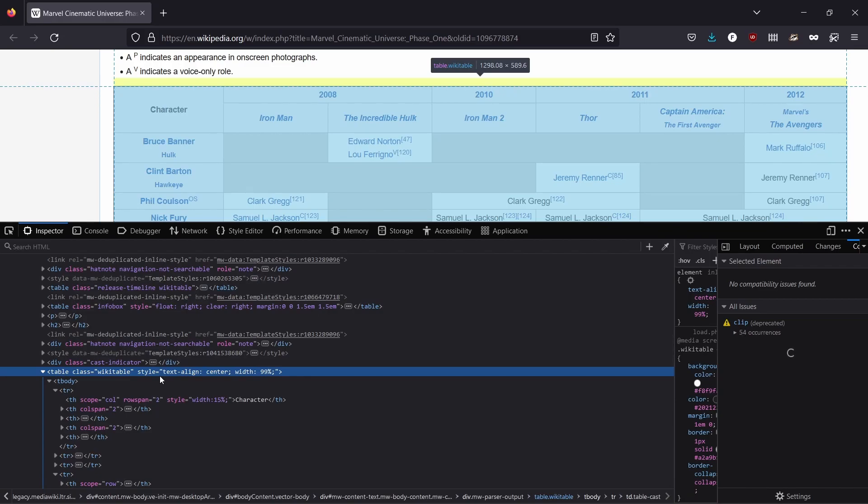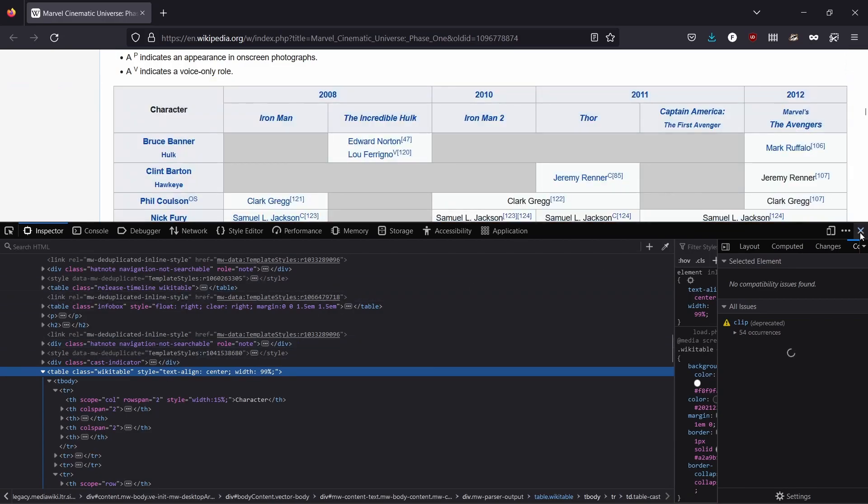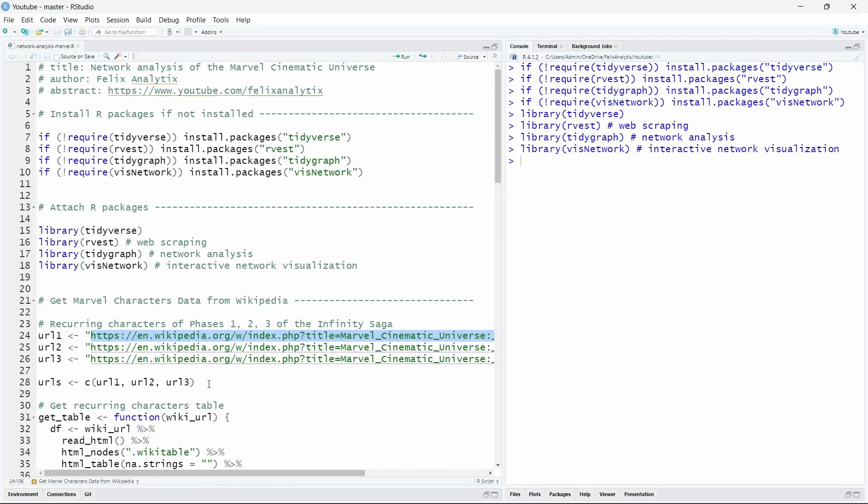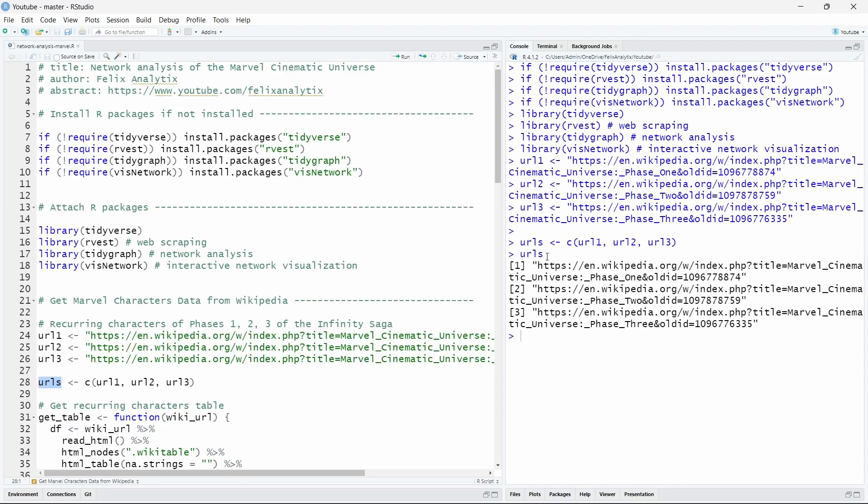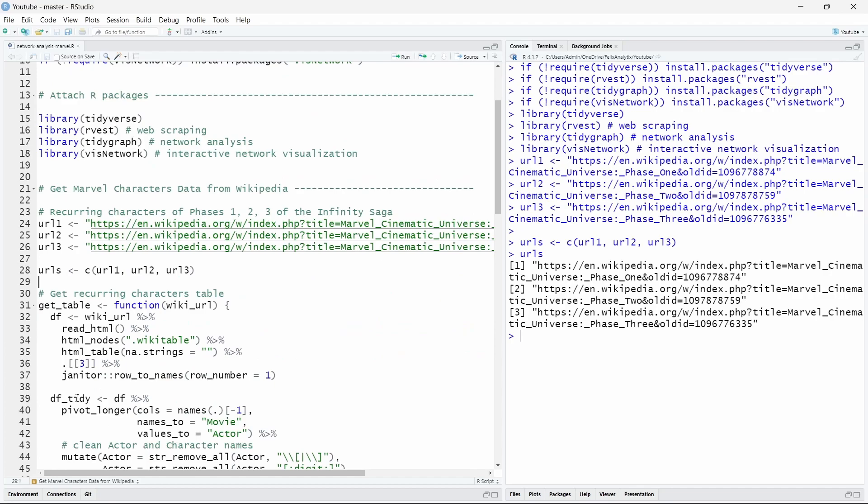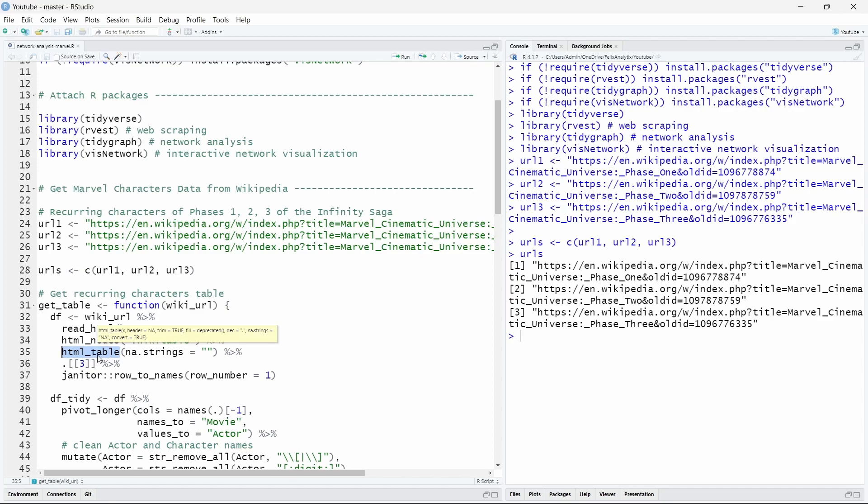Back to R now. So we will take the three URLs. So here in URLs we have the three URLs. We want to do the scraping. And here we will create a function that will extract the specific table from this page. So we have the URL. We will read this HTML page. We take all the nodes that have the class wikitable. Then extract all the tables using the html_table function from rvest with the empty characters as NAs. And we will take the third table because we have two other tables before it. So it's the third table of this specific Wikipedia page. This will allow us to download the data as a data frame.